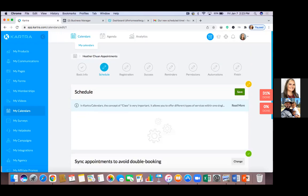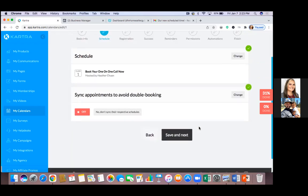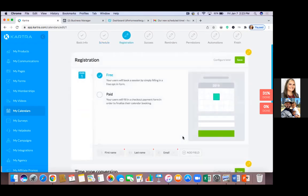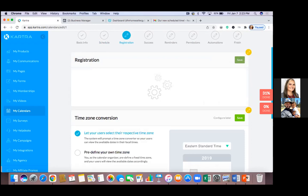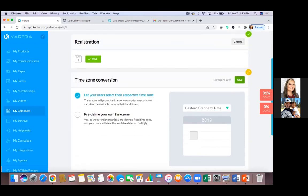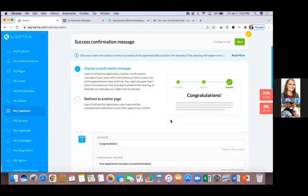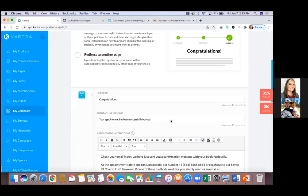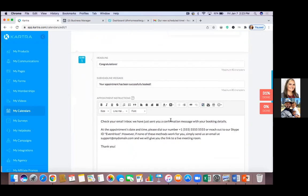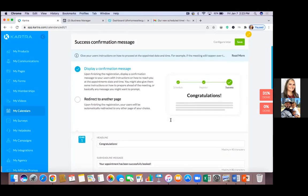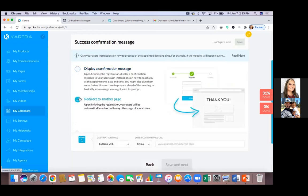Hit 'Save and Next,' then go to Registration — that's free, so just hit the green one. Leave time zone conversion to let your user select, hit save and next. On the next step, we want to redirect to another page — click 'Redirect to Another Page' at the top. This is super important and powerful. It's really important for tracking your ads or excluding people from ads — those who actually schedule a call land on a list.